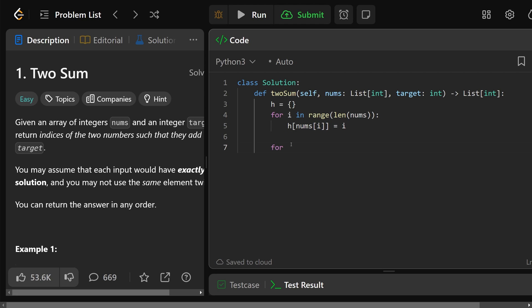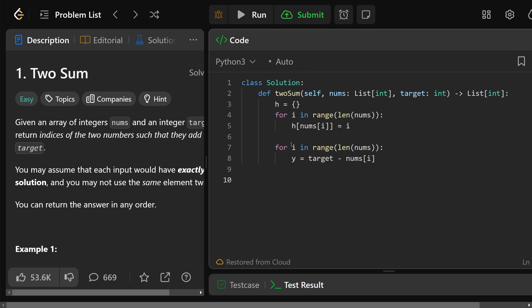And we'll do another pass through the numbers. We'll do for i in the range of the length of numbers one more time, and we'll say okay, well we're looking for a number y which is equal to target minus the number we're looking at, which is nums[i]. So we're looking for y. If y is in the hash map, that's great. We have a sum, except we also need to ensure that the index which is stored at h[y].